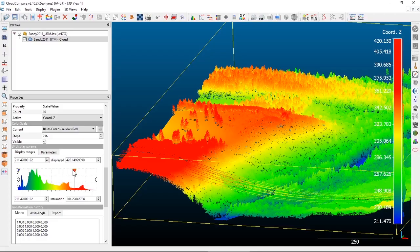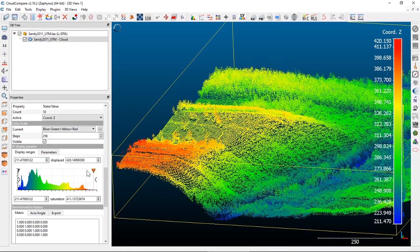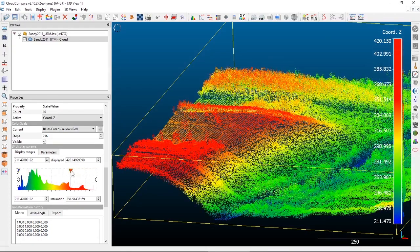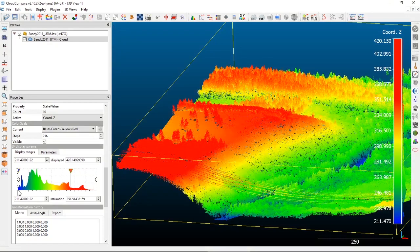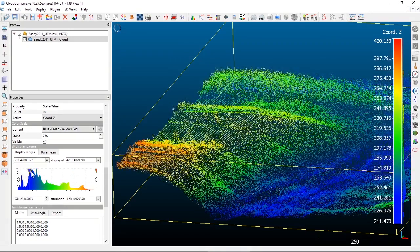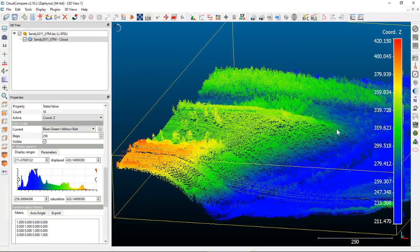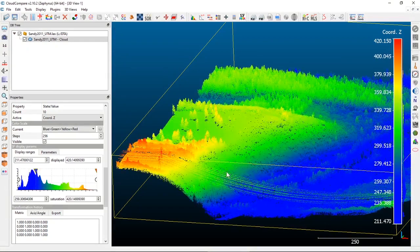Grabbing that upper value handle, we can change where the upper value is in our color ramp. Right now we're at about 351, so anything above 351 will have that deep red color. On the lower end, we can bring up that saturation so we have the blues filling in the lower elevations.